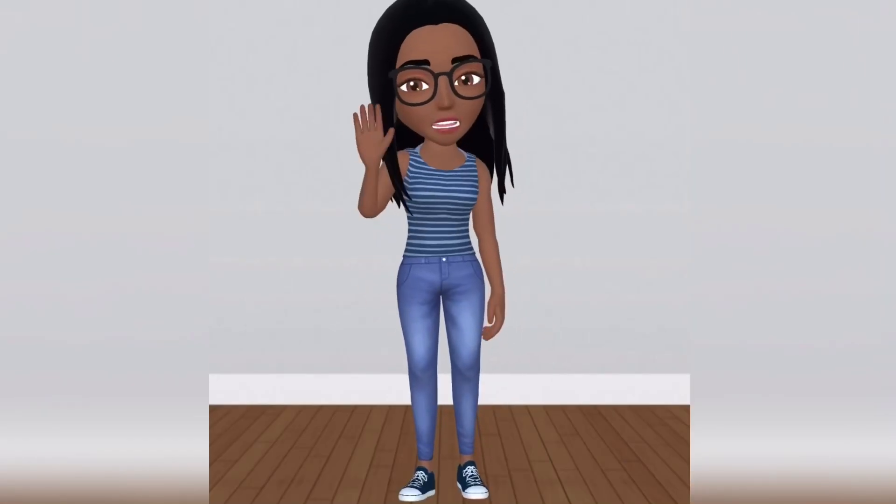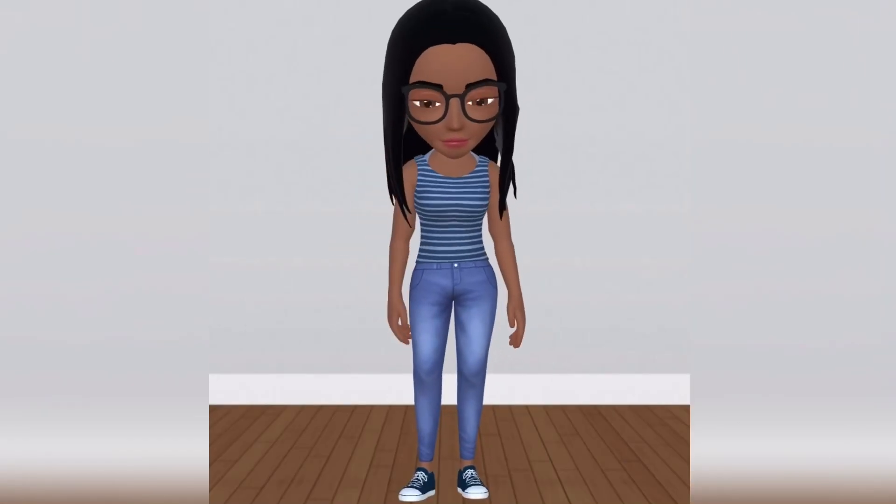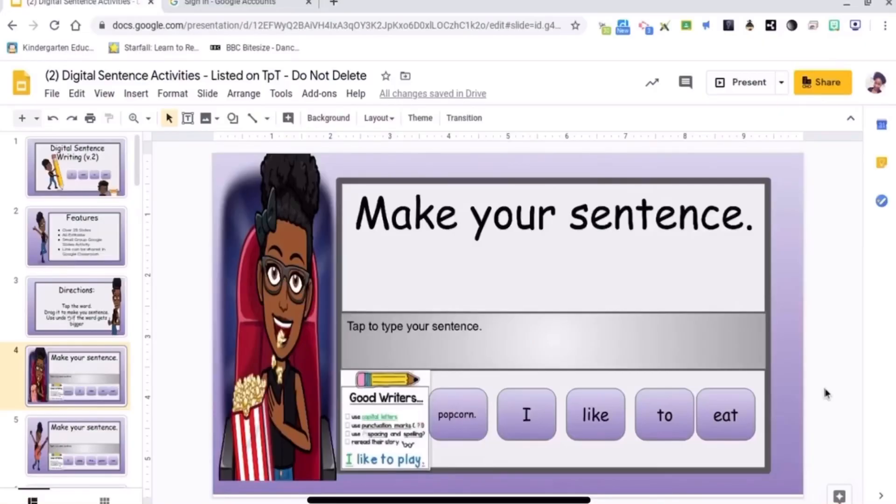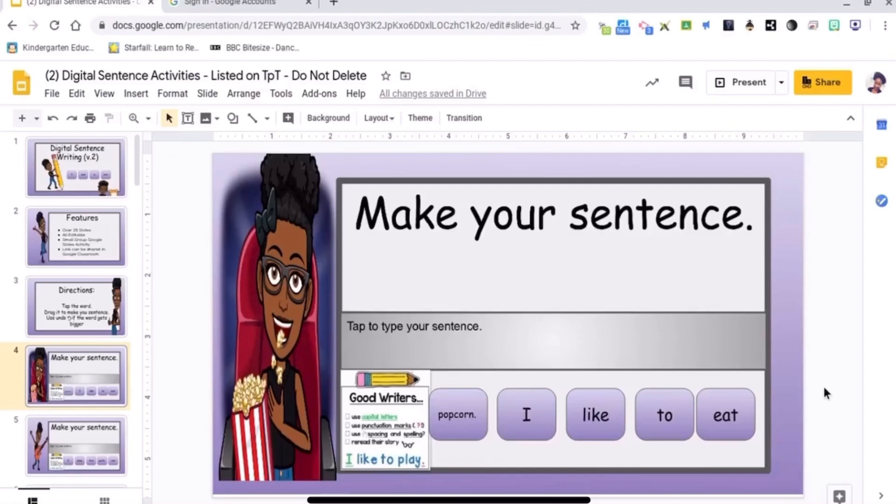Hi guys, welcome to my channel. I'm going to show you how to force copy when sharing your work in Google. This will allow whoever has this link to make a copy before they are able to edit your work.